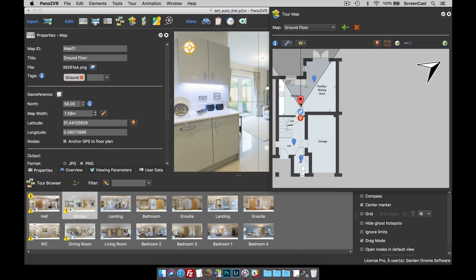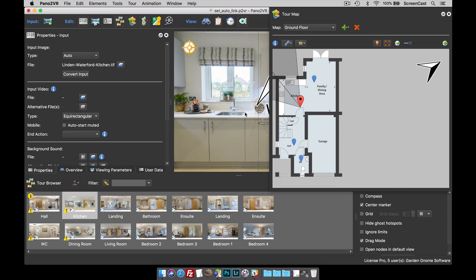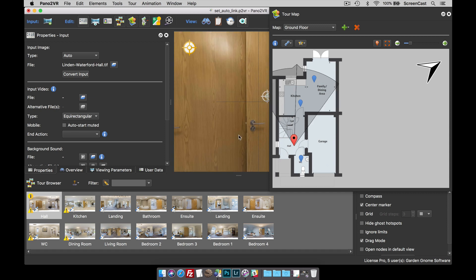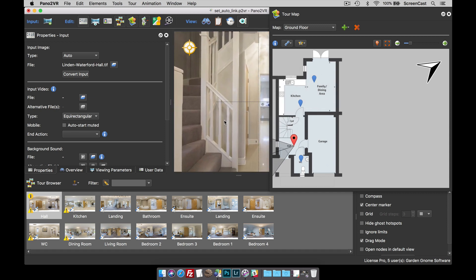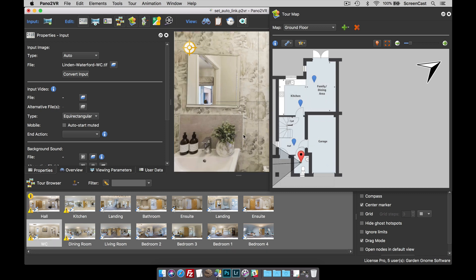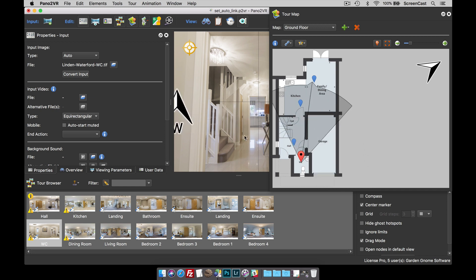That's the dining area. I'm going to do the same thing for the kitchen — hold down the N key and spin that around. Then the same thing for the hall — spin that around. And then for the cloakroom — spin that around, hold down the N key, and set the north. So we're all pointing in the same direction.